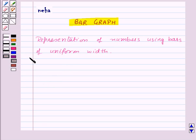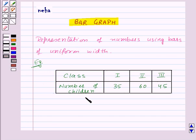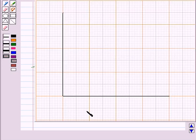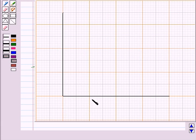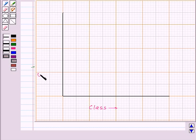Let's take an example. Here we are given the number of children in Class 1st, 2nd, and 3rd, and we need to represent the given data on a bar graph. So here we will draw the bar graph. On this axis we will take the class, and on this axis we will take the number of children.